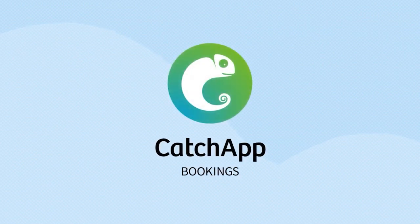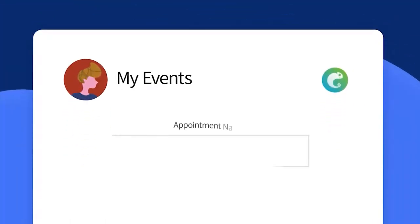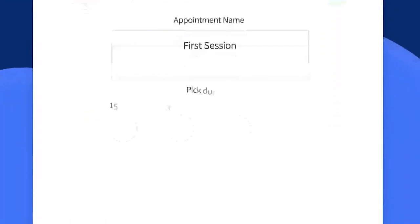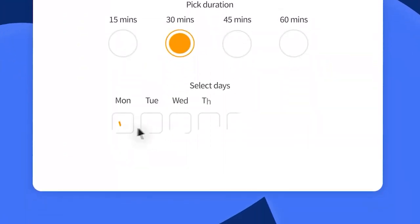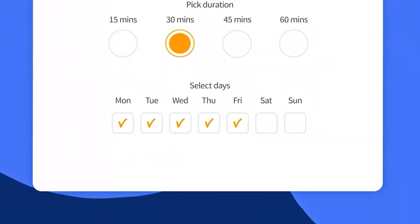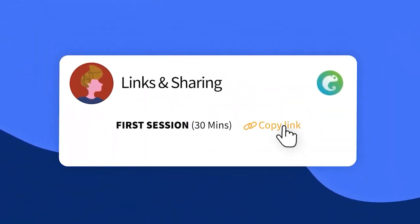Welcome to Catch App Bookings, your secret weapon for effortless scheduling. In this presentation, we'll take you on an adventure from signing up and making your account, to creating your first event type and sharing your booking link. Let's get started.